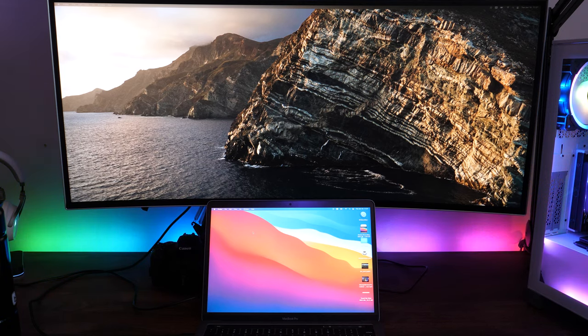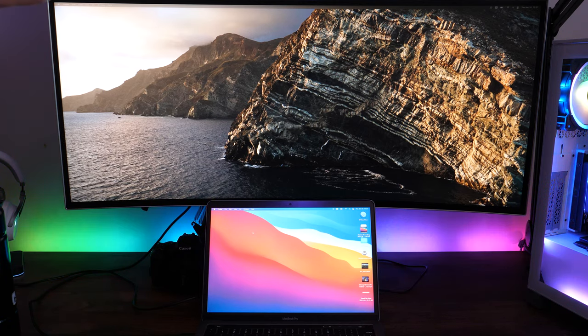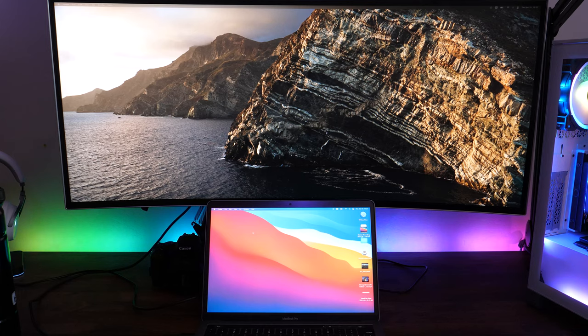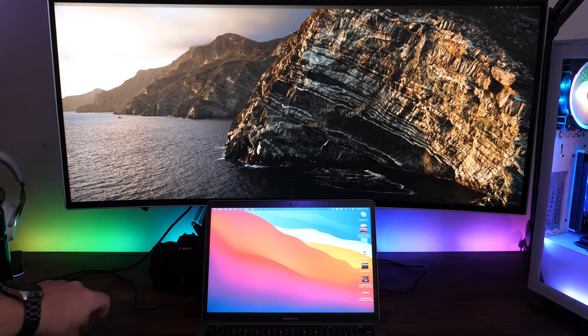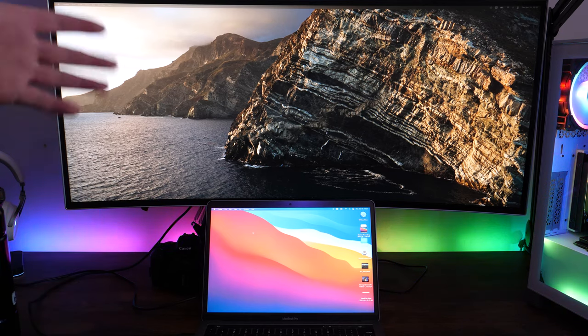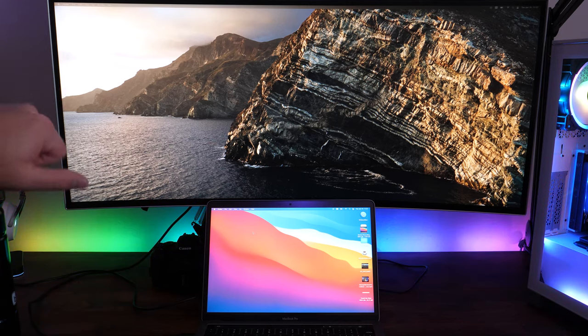To get started, you're going to want to plug in your secondary monitor with whatever cable it is that you need. I've got my ultrawide plugged in with a Thunderbolt 3 to HDMI cable.